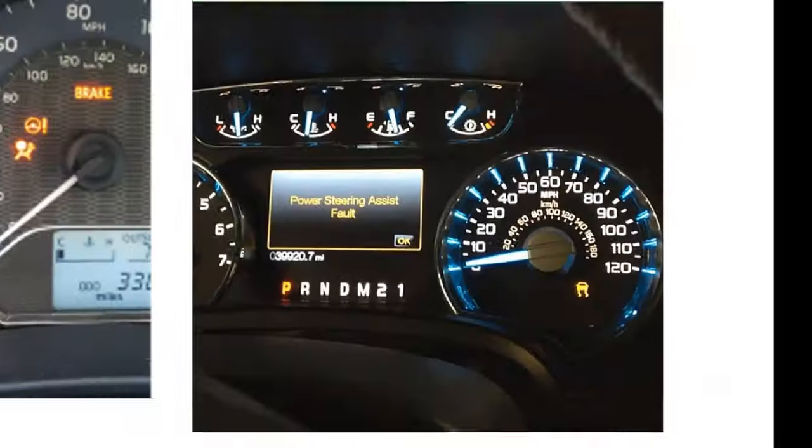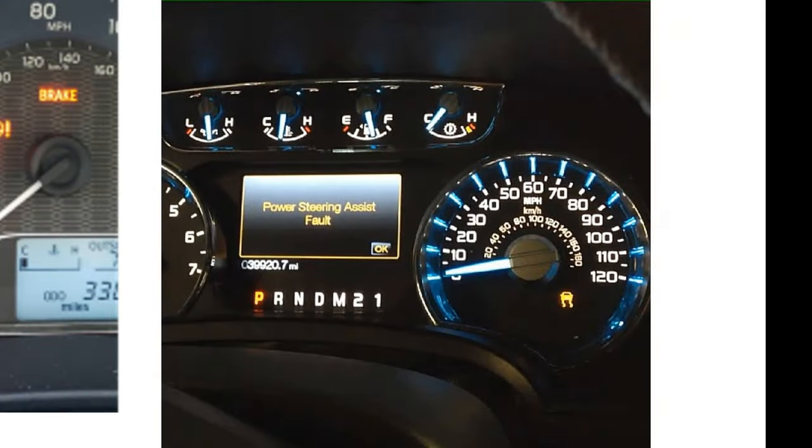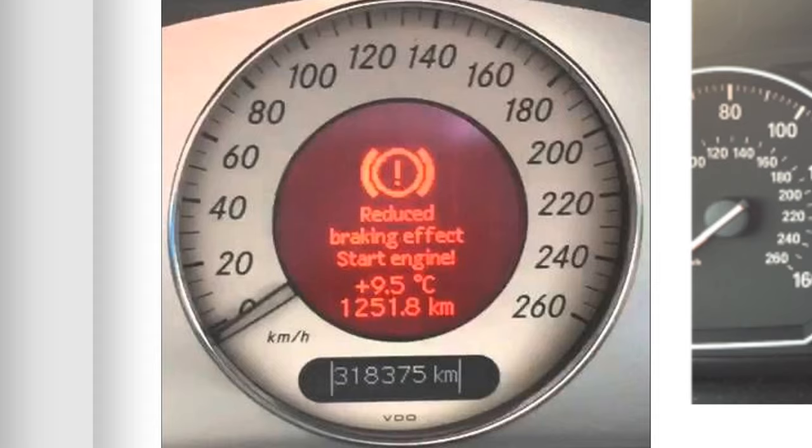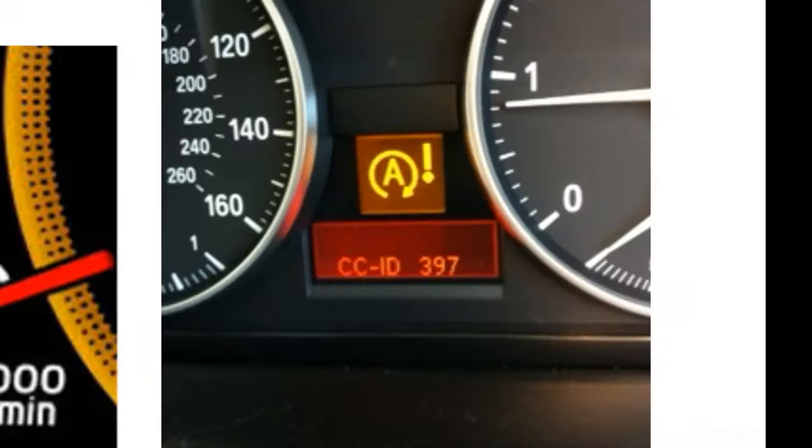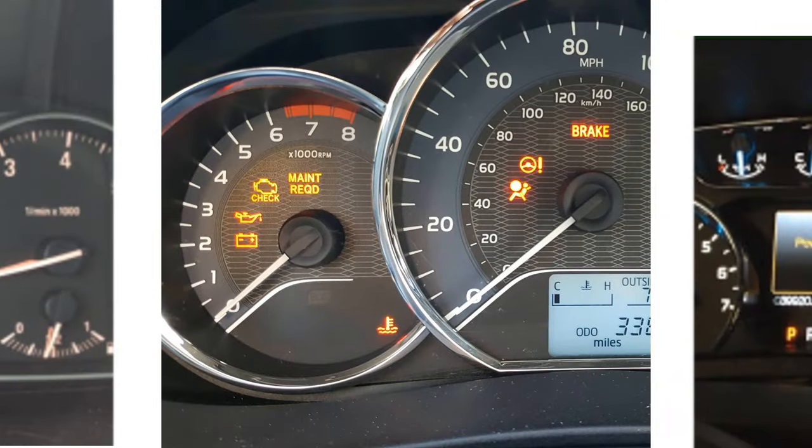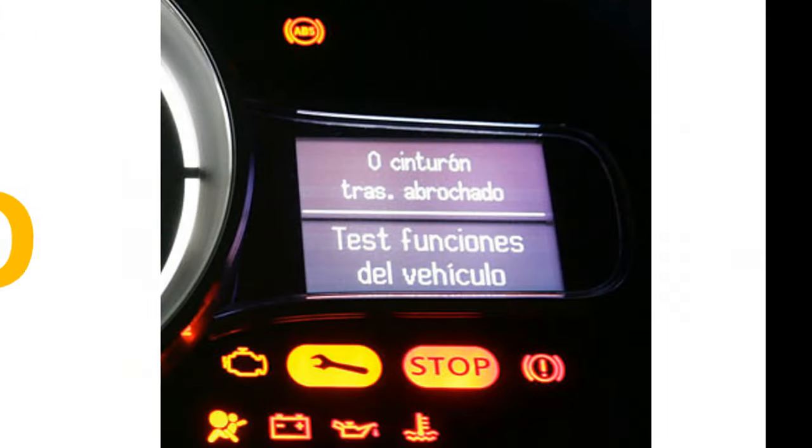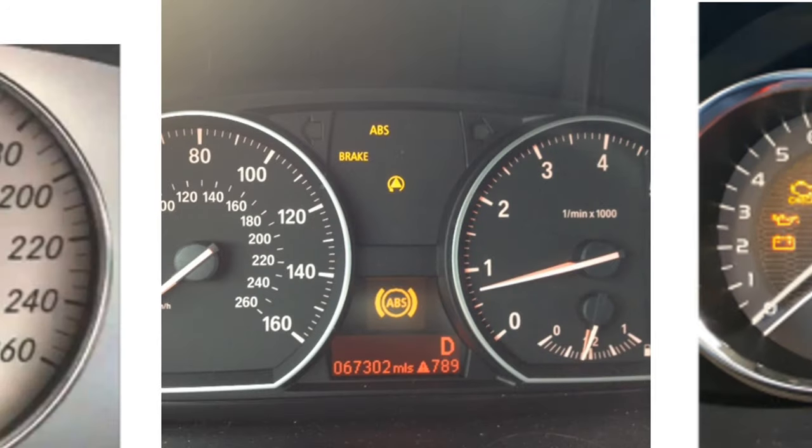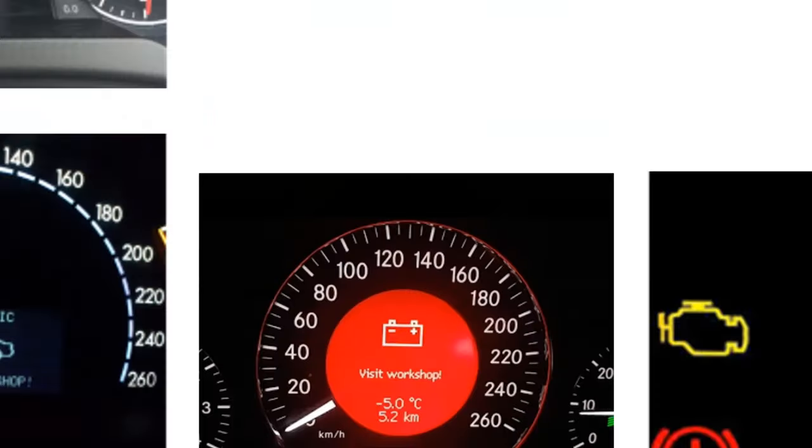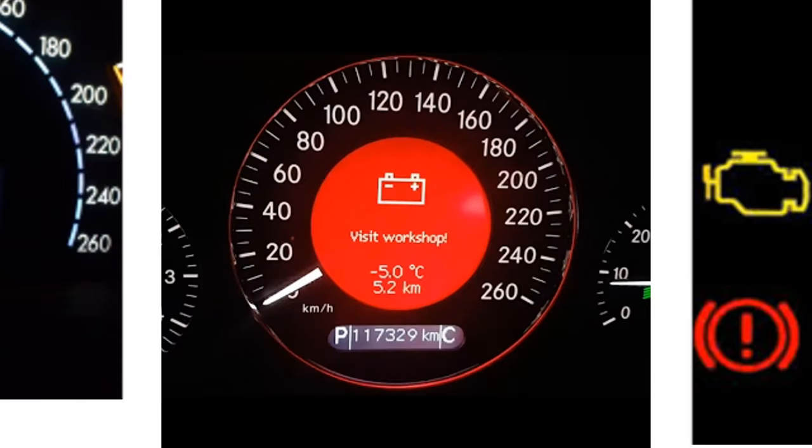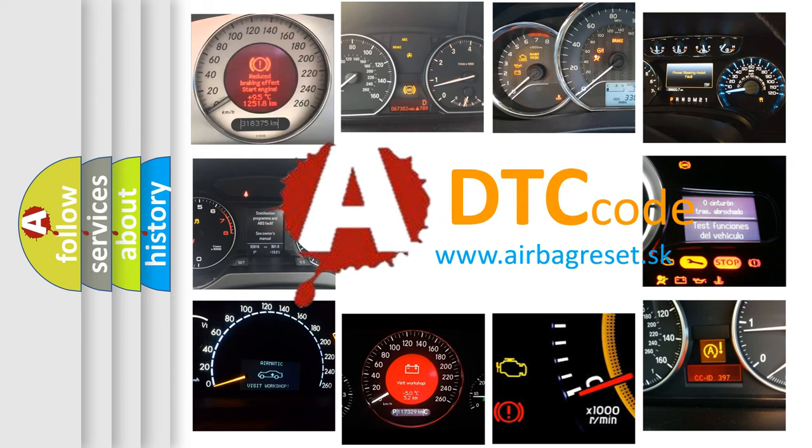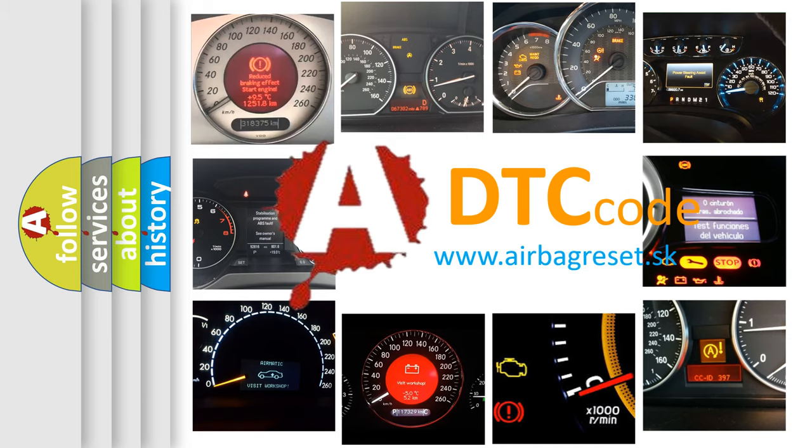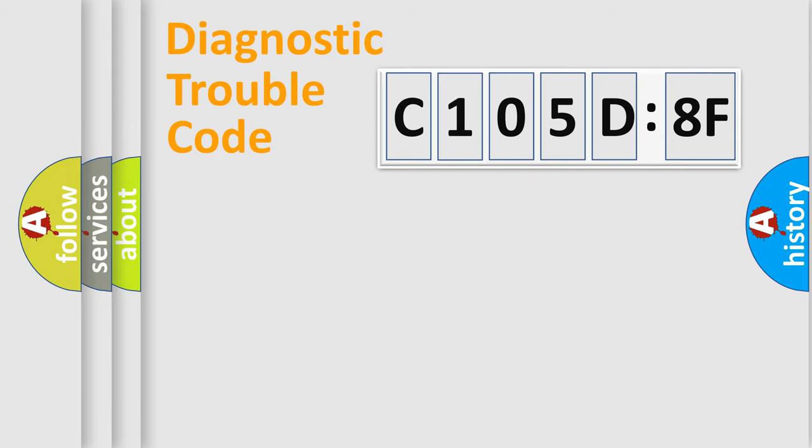Welcome to this video. Are you interested in why your vehicle diagnosis displays C105D8F? How is the error code interpreted by the vehicle? What does C105D8F mean, or how to correct this fault? Today we will find answers to these questions together.